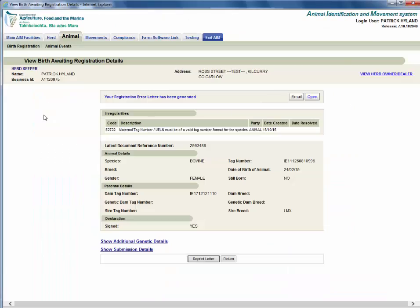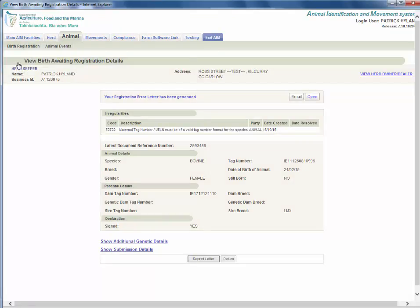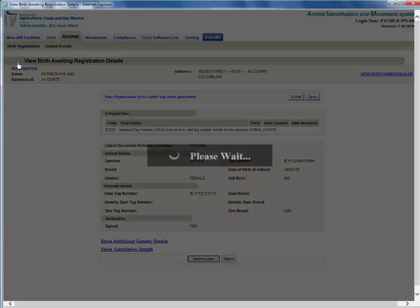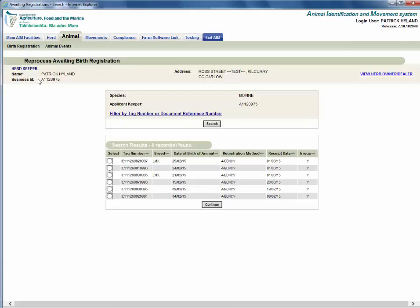I am now going to show how to reprocess a birth registration. From the menu click the animal tab, birth registration, then click reprocess awaiting registration. Select the registration you need to amend. Click continue.